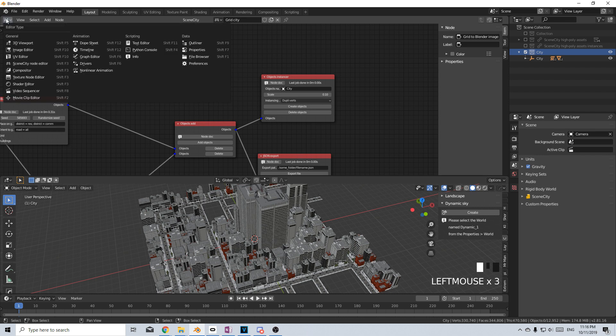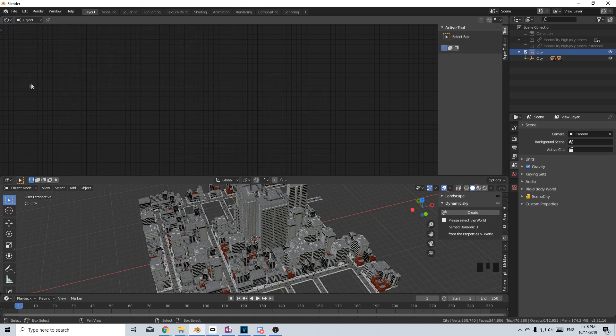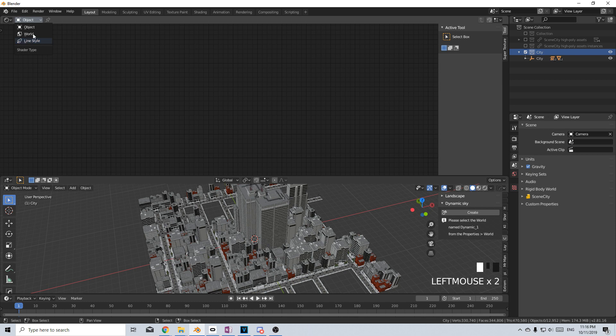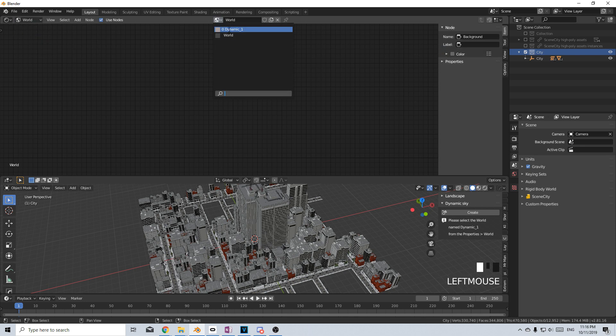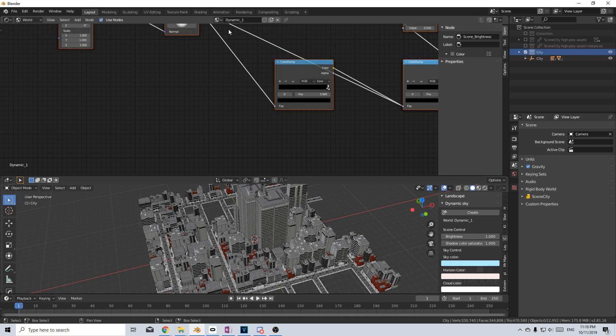From here I'm just going to quickly come up to the top and change this to Shader Editor. Select Object and go to World and at the top here we're going to change World to Dynamic 1.